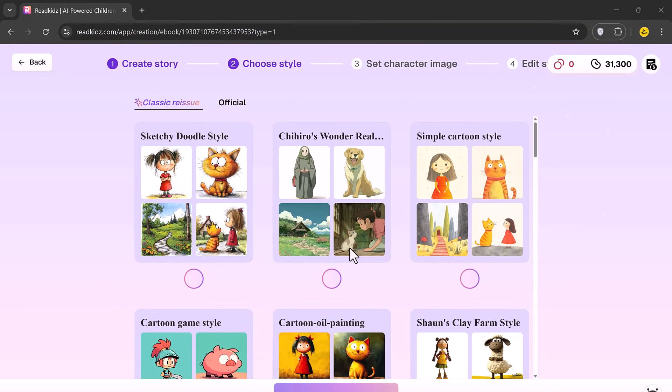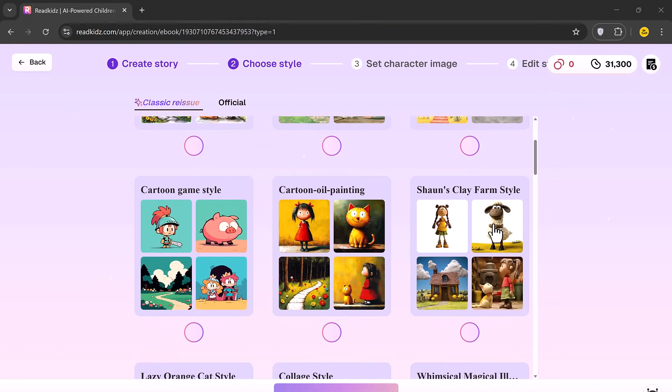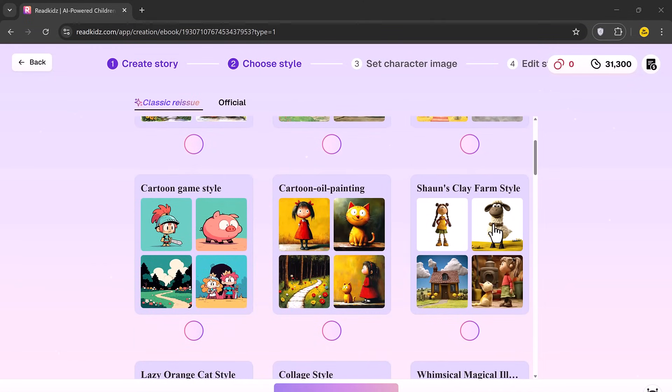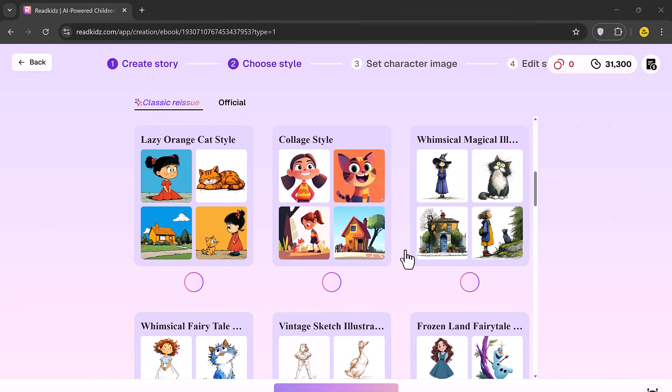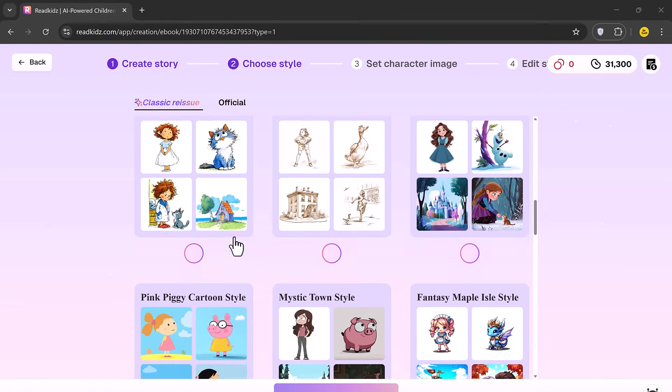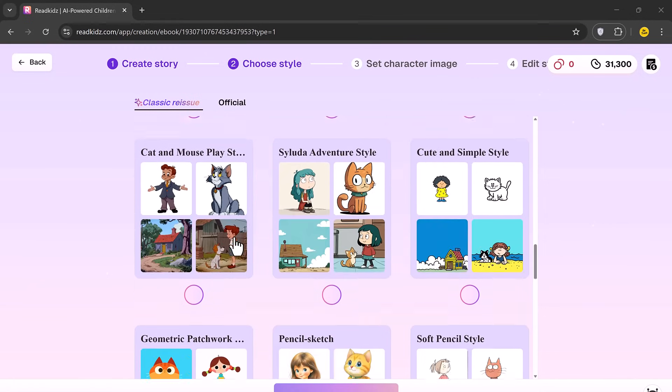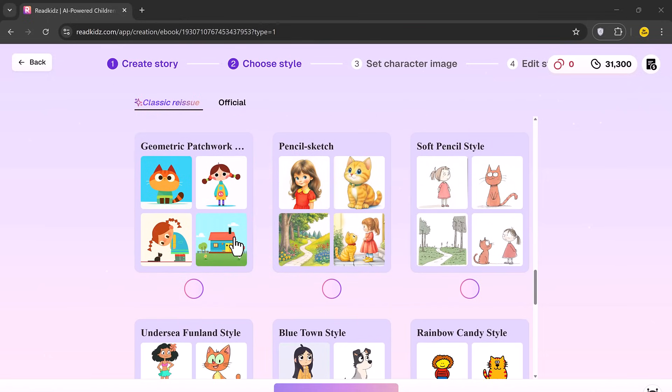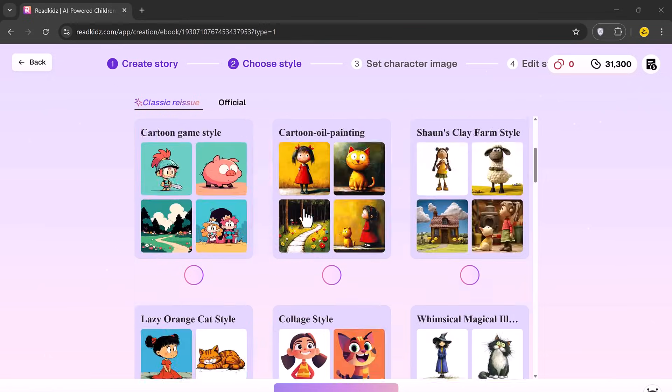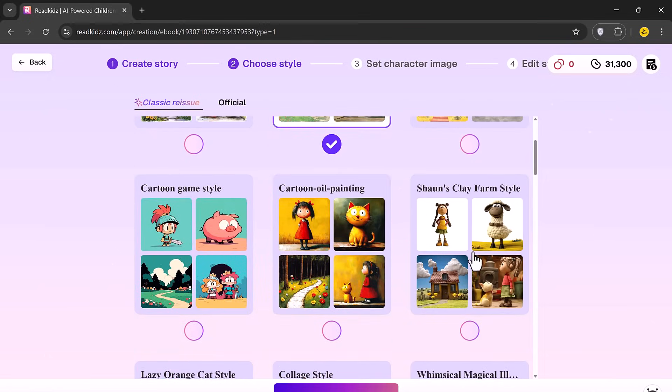The next step is choosing your visual style. You can pick from a variety of illustration styles, such as Sketchy Doodle, Simple Cartoon, Cartoon Game, Oil Painting and more. Choose your favorite style and hit Next.